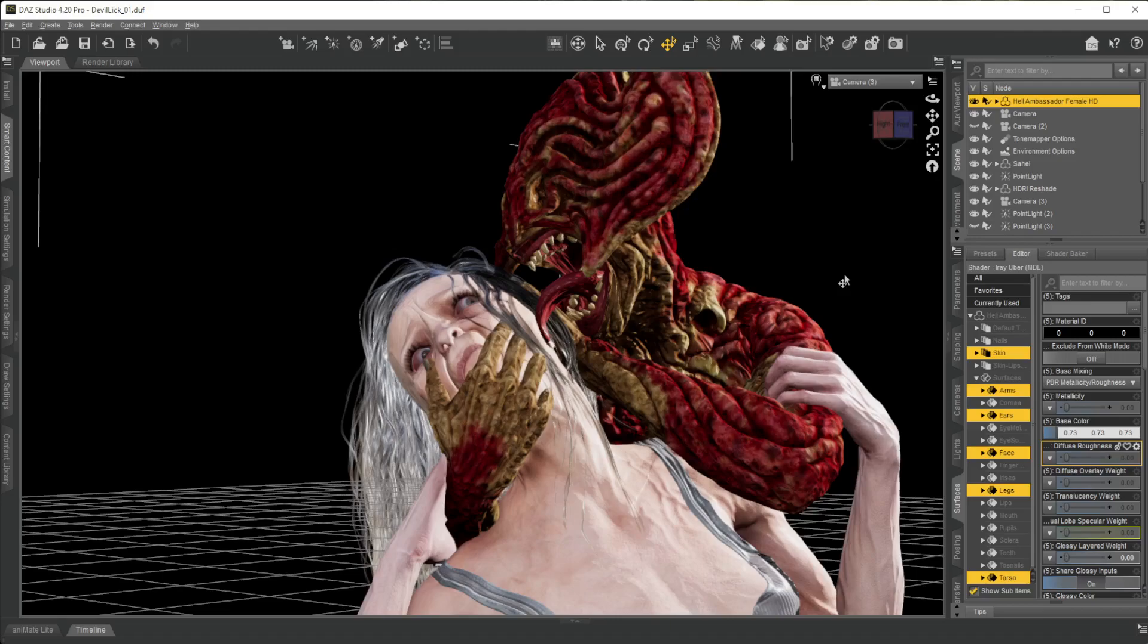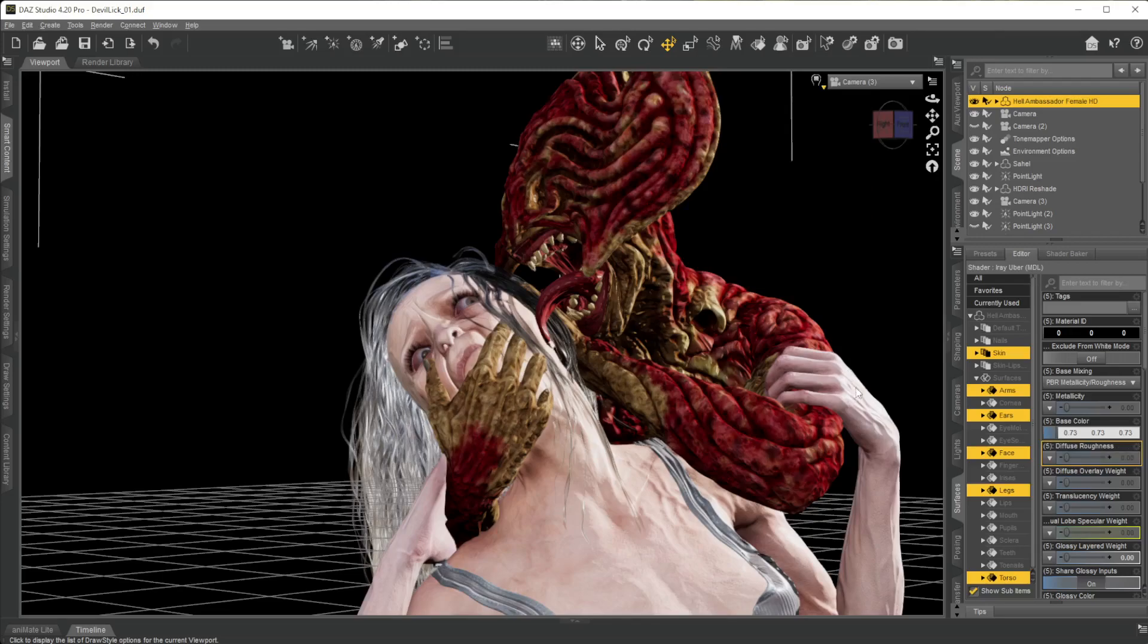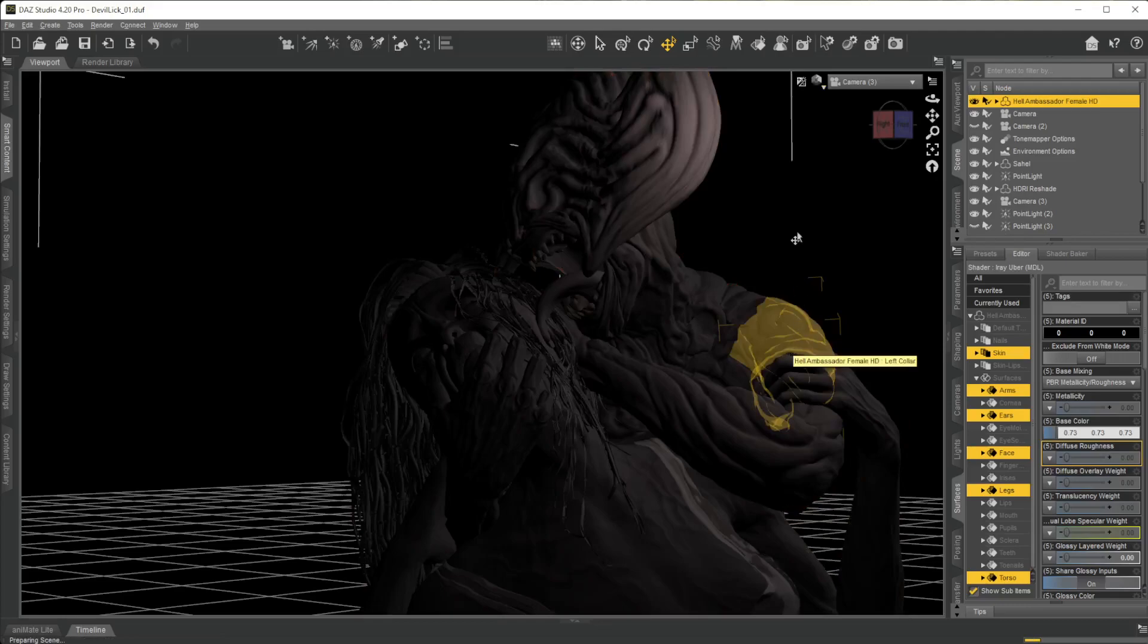The first thing I'm going to do is I usually mess with three things: specular, roughness, and translucency. There's many other things that you can mess with.